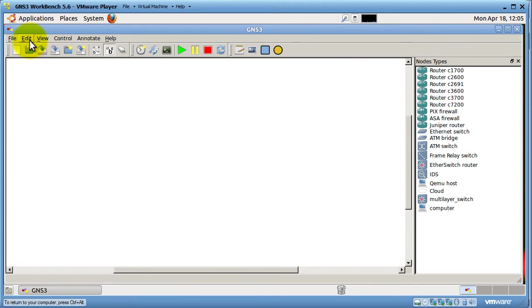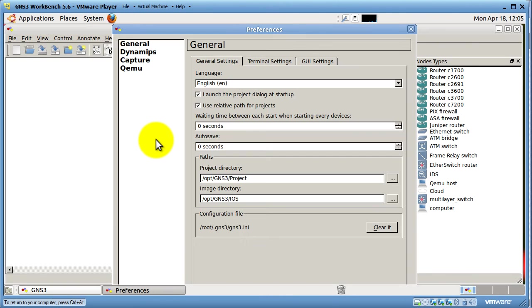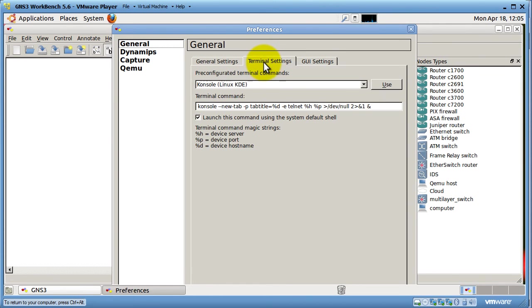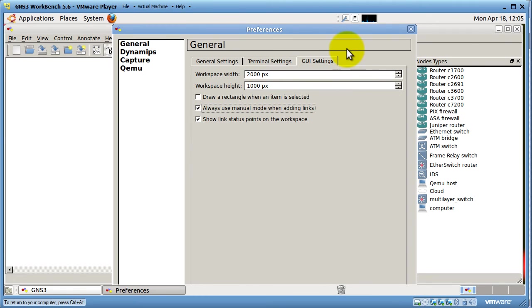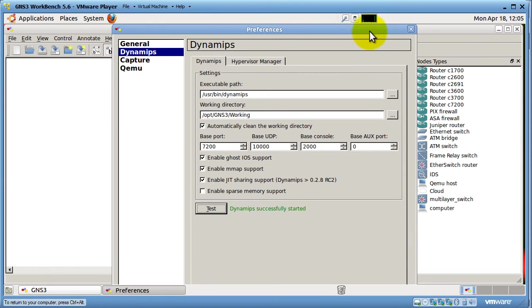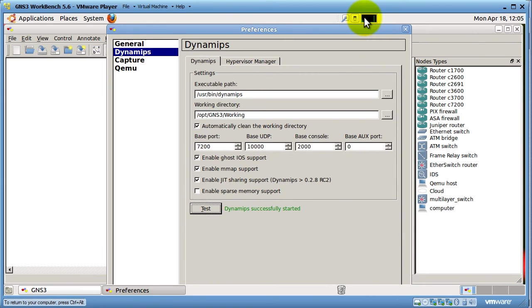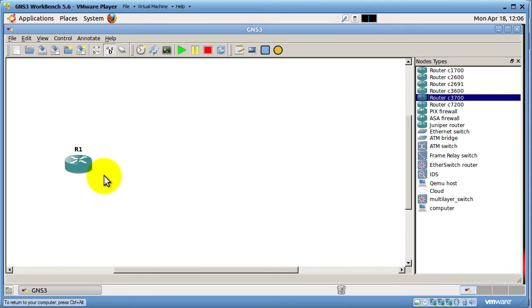Then I'm going to go to Edit Preferences. And you can change any of these preferences if you want. I'm going to keep that the same. KConsole. That's good. I'm going to click Always Use Manual Mode when adding links. I like that feature. Go to Dynamips. Just for grins, I'm going to click Test and it works. Awesome. I'm going to get out of there. And let's drag in two routers, hook them up, and see if it works.